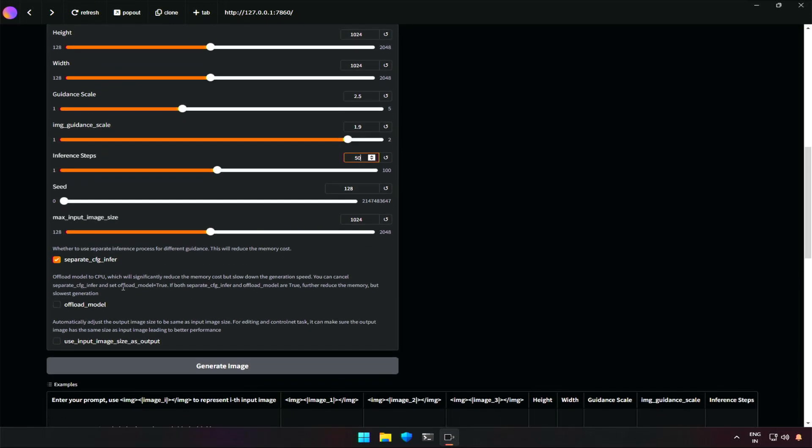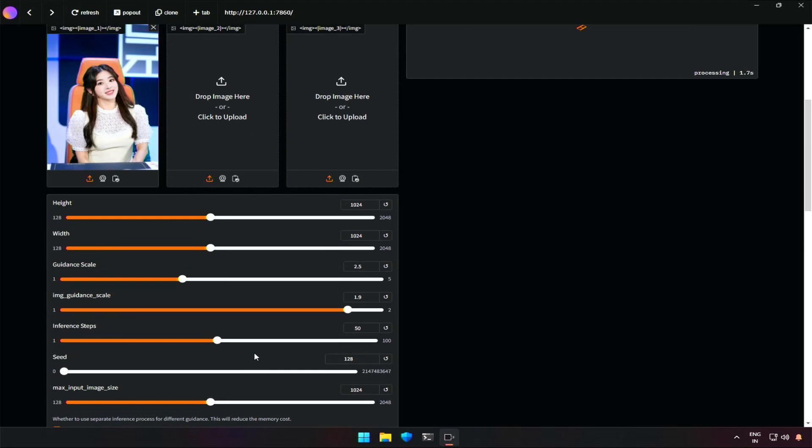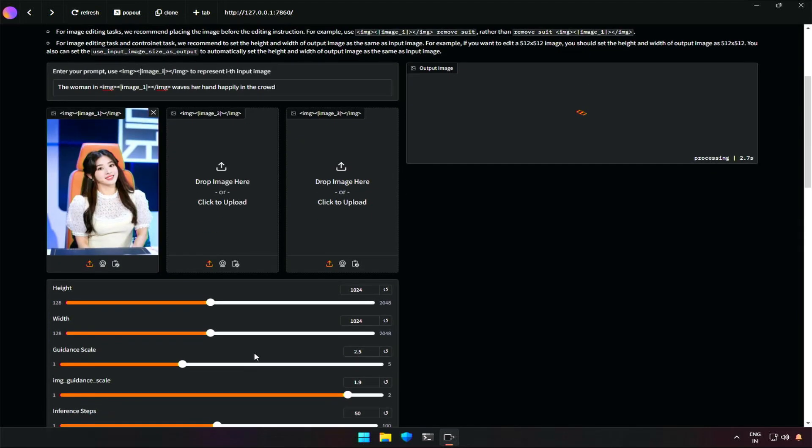Check this option if you have low VRAM. And check this if you want to move some processing to CPU. Let's generate to see whether the subject is waving her hand in crowd.